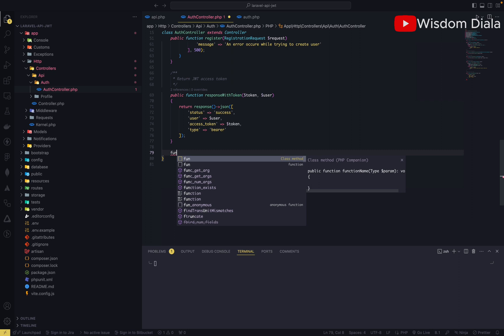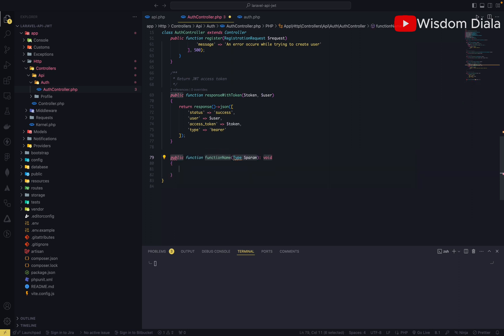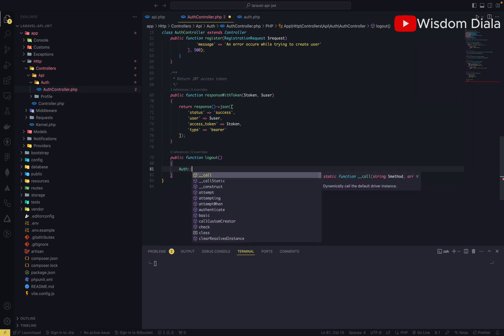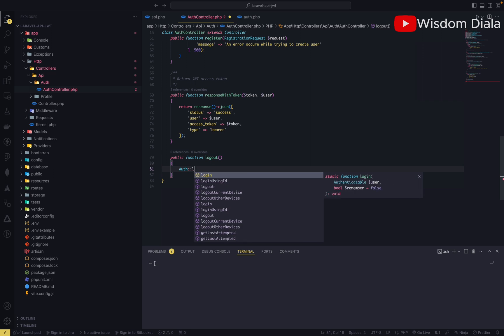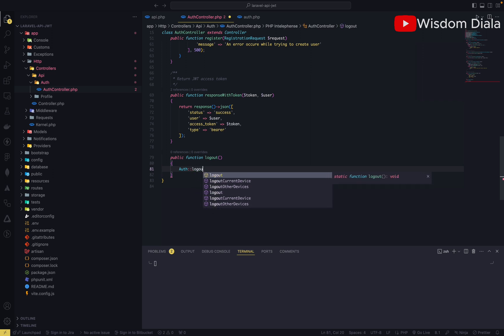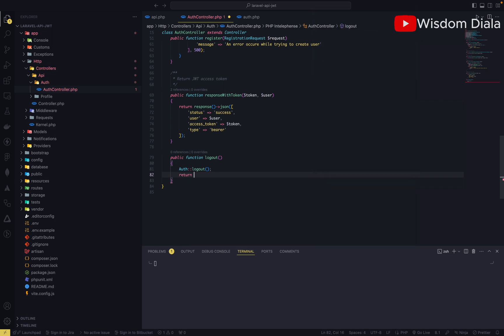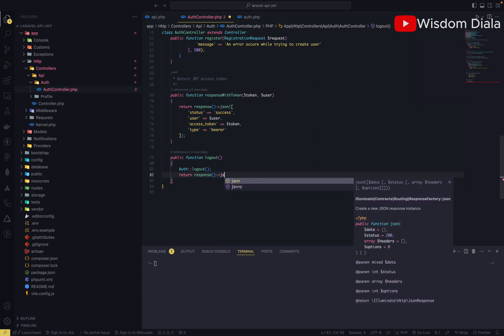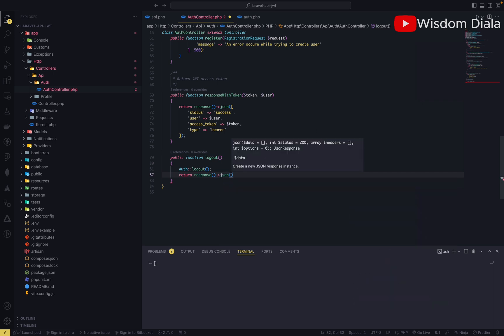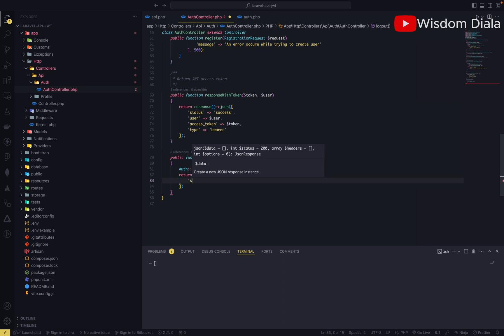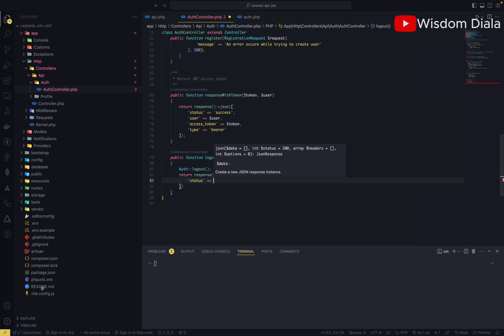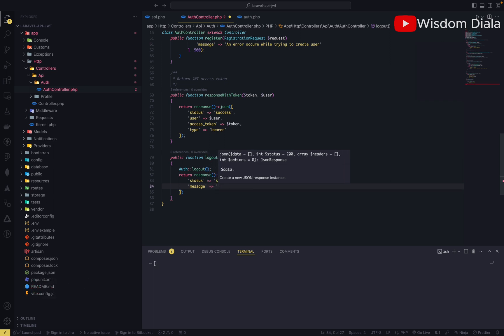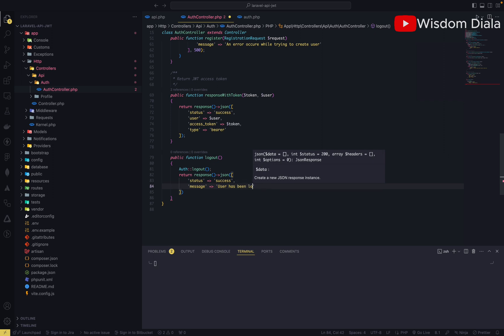This is going to be the easiest and the simplest endpoint that we'll be creating in this tutorial. We're going to call it logout. What it will do is just to log the users out. You call the logout method and then return the success message that the user has been logged out successfully. The status is going to be success and the message: user has been logged out successfully.